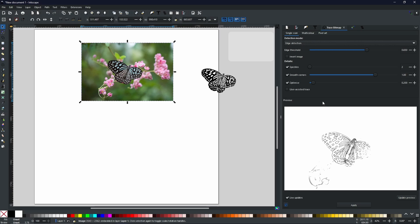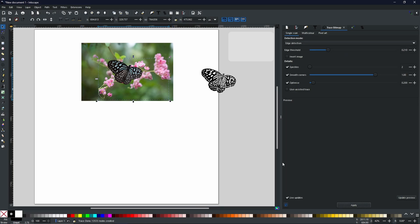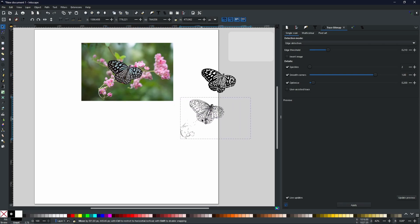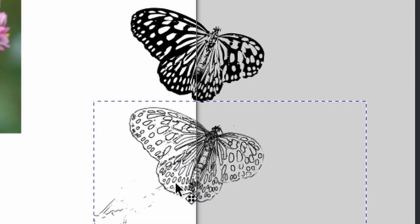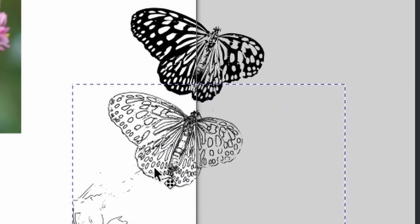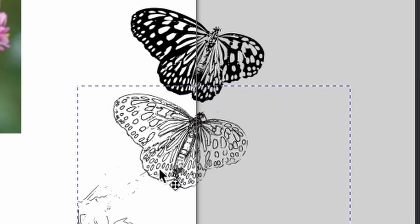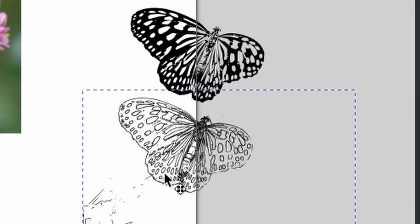Instead of going off light and dark, this one is going to try and detect every single sharp edge that it can find. So now when I trace bitmap and I drag this one over, as you can see, it gives a completely different look to exactly the same object.